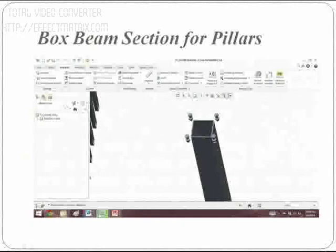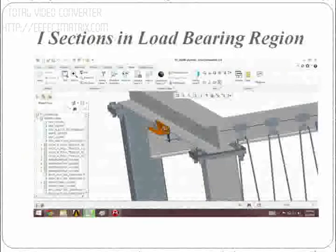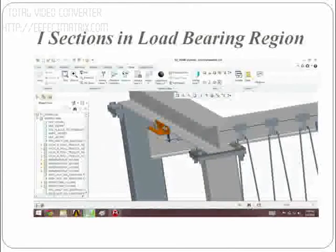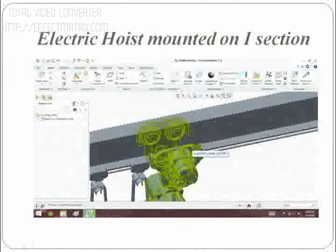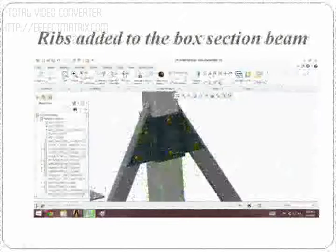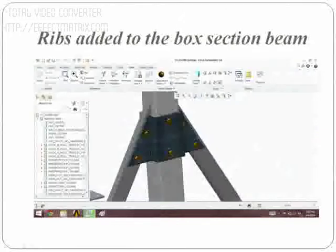This view shows the I-section in load bearing regions. In this view, the electric hoist is mounted on the I-section of the portable Gantry Crane. In this view, ribs are added to the box section beam.